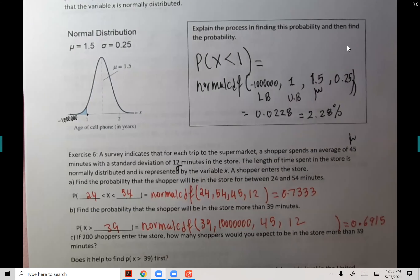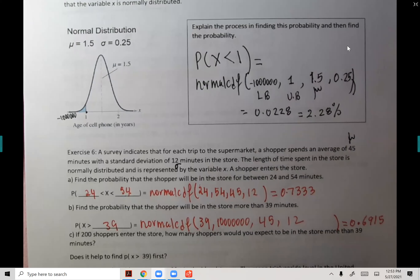So the manager knows the likelihood of a customer spending more than 39 minutes at the store is about 69% — a high probability that most customers will spend a lot of time. Part C: if 200 shoppers enter the store, how many would you expect to be in the store for more than 39 minutes?